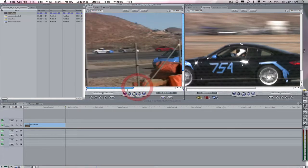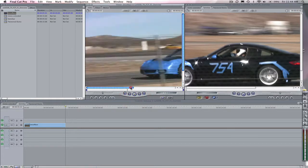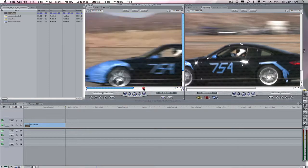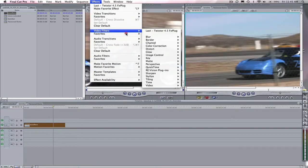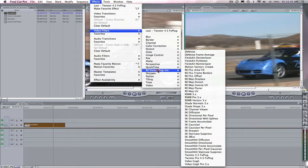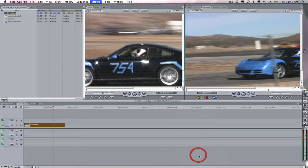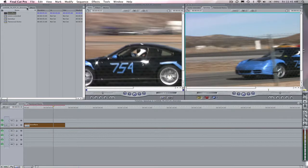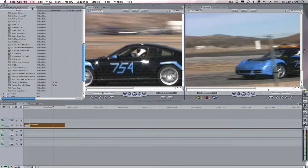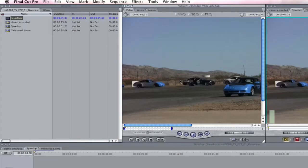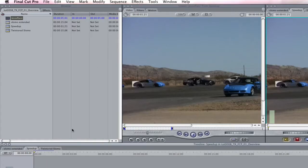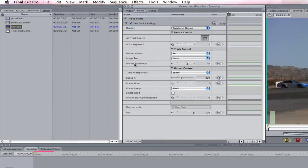We can add Twixtr to our clip by going to Effects and Video Filters, Revision Plugins, and Twixtr, or you can also navigate to the Effects tab, Video Filters, Revision Plugins, and Twixtr, whichever way is most comfortable to you. Let's take a look at the effect controls here under the Filter tab.